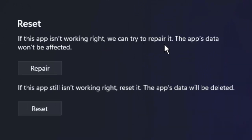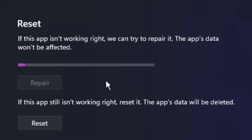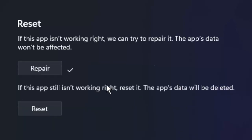The app data will not be affected. Click on Repair and wait for the process to complete. After that, restart your PC — hopefully it will fix your problem.